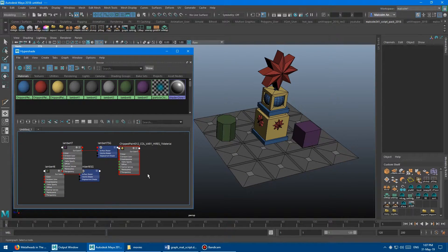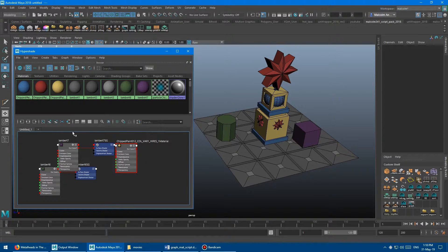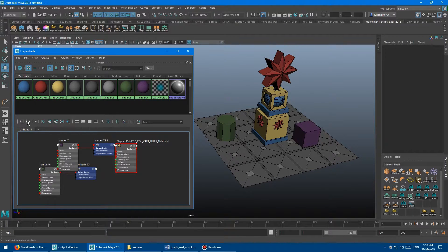That is done in the section down here. There's a lot of cool stuff in the Hypershade, and tons of things in here that we don't really need to go over in this tutorial. Basically, the main two buttons I use in the Hypershade consistently are this one — which is graph materials on selected objects — and this one, which is show input and output connections of selected material.